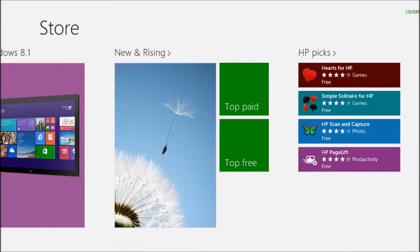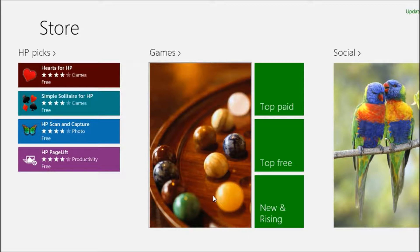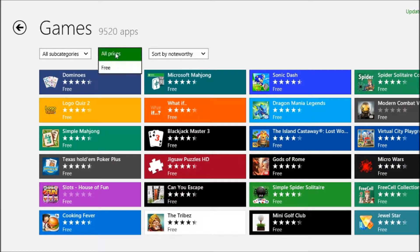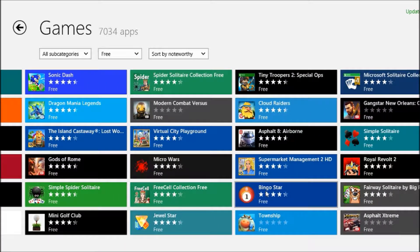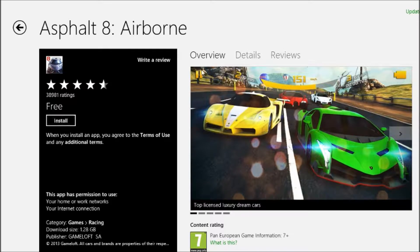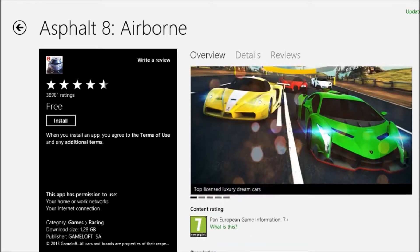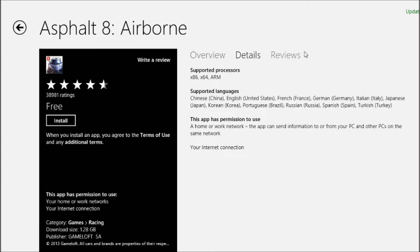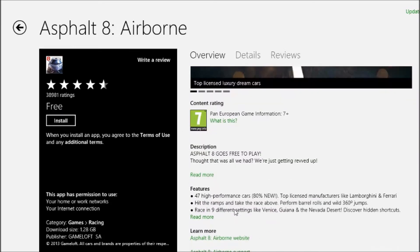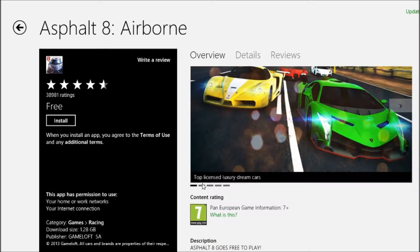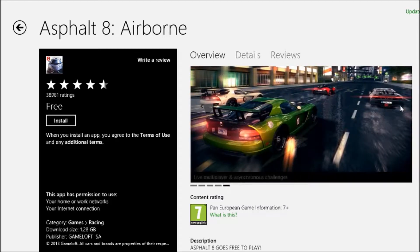Mac users can just watch the walkthroughs and tutorials as tips. In the Store, go to Games and set the price filter to Free. There are tons of games you can choose from, but we're going to find Asphalt 8. Here is your Install button. You can see the overview, all the supported features, the different details, and the reviews — you don't really have to read those.